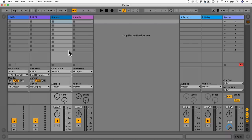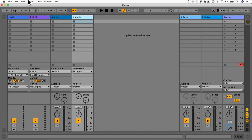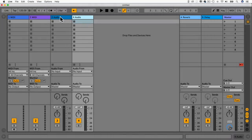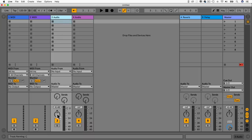Welcome to this lecture where we're going to look at setting up a microphone and recording audio. I do recommend using headphones when recording audio. In the session view, you have audio tracks up here. To create a new audio track, use the key command Cmd T (or Ctrl T on PC) or go to Create > Insert Audio Track. You get two audio tracks as the default.